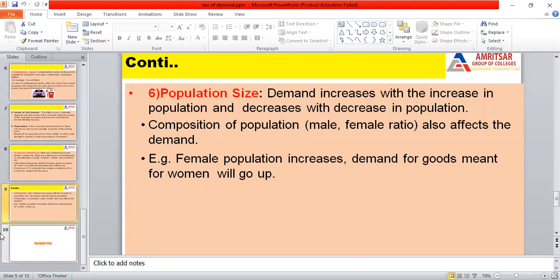The final factor is population size. There is a direct relationship between demand and population size. If population size increases, demand also increases. If population size decreases, there is a decrease in demand. These are the factors of demand, also referred to as the determinants of demand.